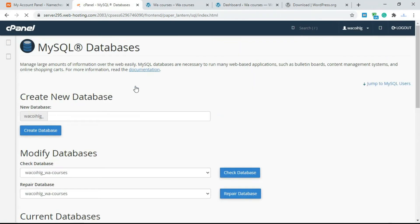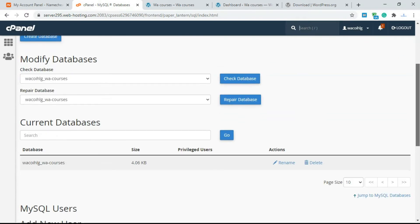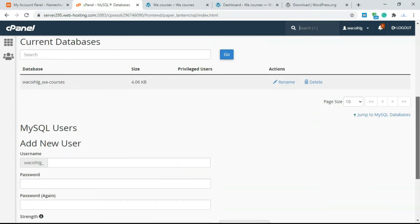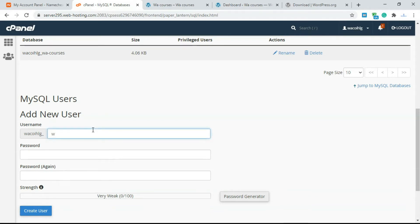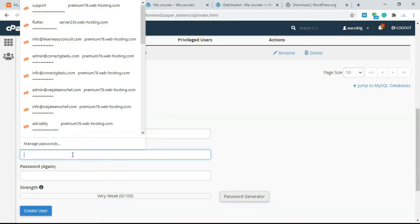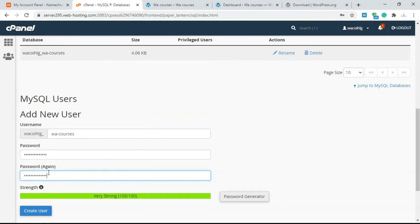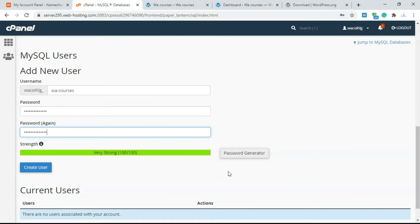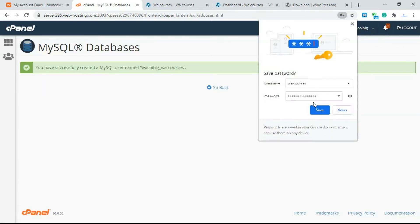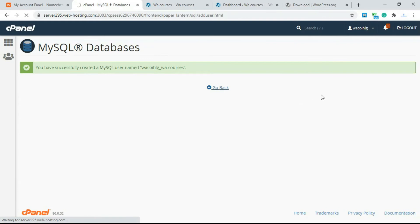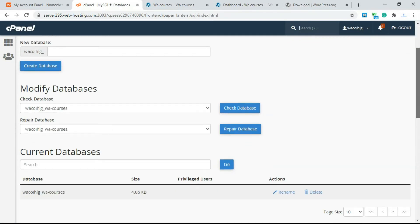Go back to the cPanel and open MySQL Database to create a user. I'll call the user 'wa_courses' as well, and use the same password as the website for this tutorial. You can also click 'Password Generator' to get a very strong password. Click 'Create User' and it will create the user for you.